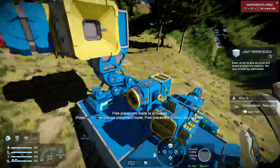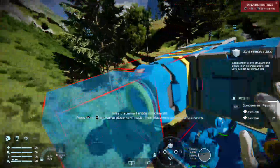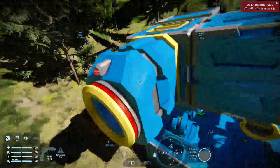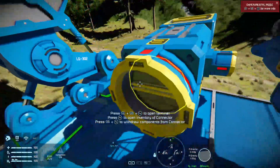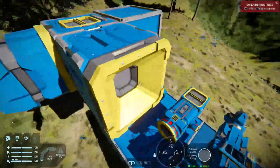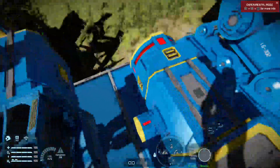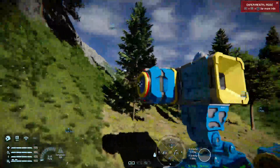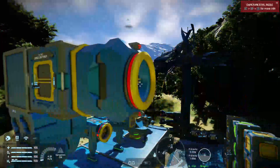What you might notice with connectors is they're pretty big. Look at this — this is a large grid connector; it's quite large. It will link up with a small grid connector, so don't worry about that. This is a large grid connector, small grid connector, a small grid ejector, and there is no large grid ejector.